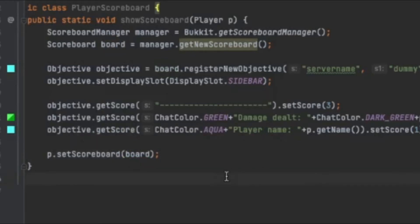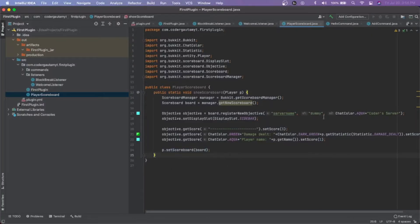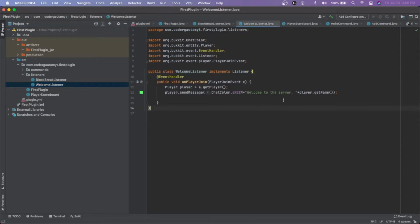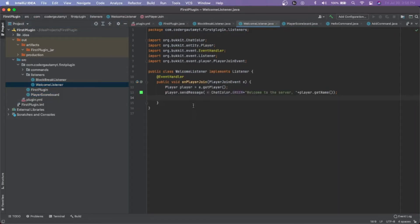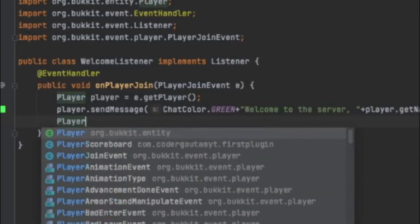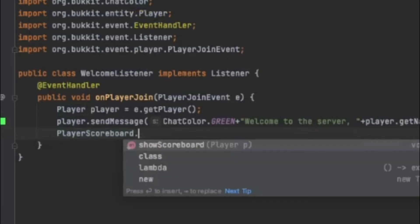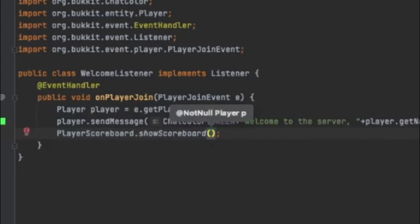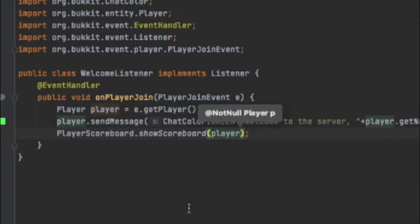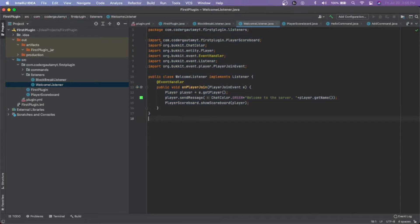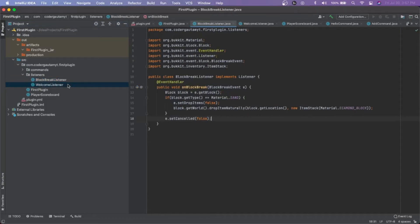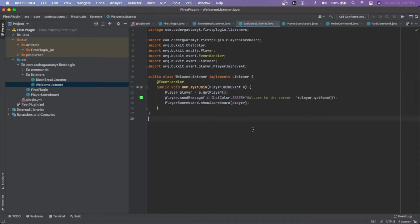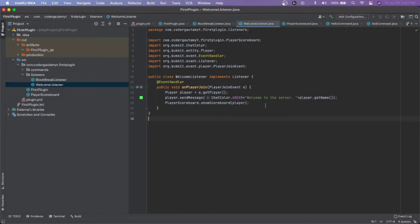And that's basically it. This will actually create a scoreboard that will have these properties to it and the player gets assigned this scoreboard. So what we have to do now is actually when a player joins, we want to add this player to the scoreboard. So we do on player join, playerScoreboard.showScoreboard to this player. And if you're wondering how we have all this code ready for us, this was actually covered in part three, the last part where we did events and added the welcome listener and the block play listener.